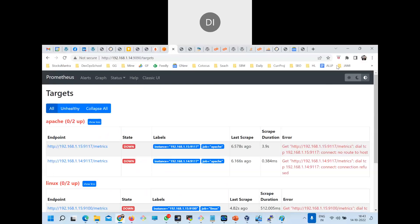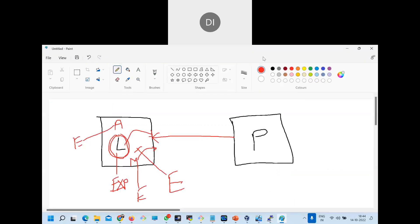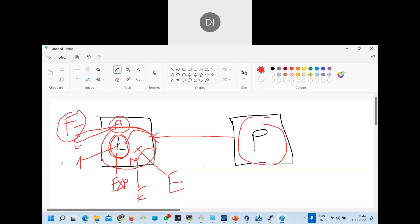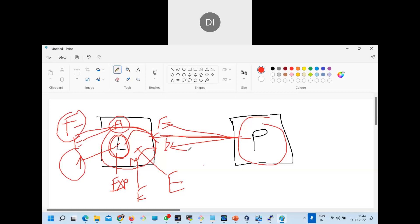Where do we get these exporters? From the Prometheus downloads page. I've set up the Prometheus server. Next I will set up the node exporter for Linux and install Apache with its exporter — two exporters, two HTTP endpoints. Then I'll configure Prometheus to scrape those endpoints. Let's rejoin after a short break to continue with this next phase.